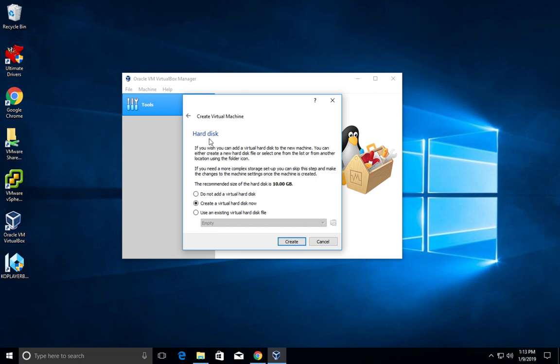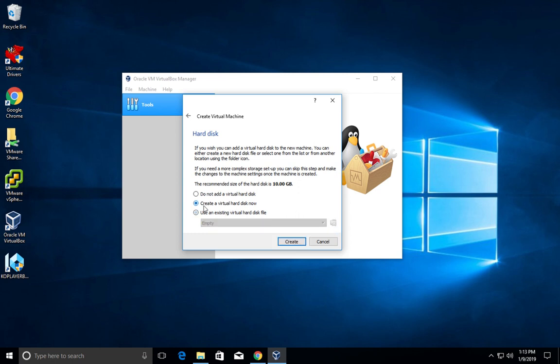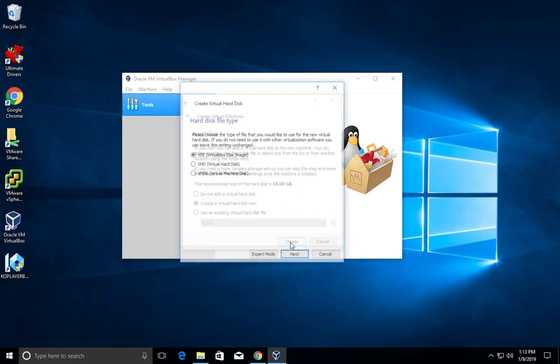If you want to create a hard disk for this virtual machine, you can create it here. If you want to select an already existing disk file, you can select this option and browse and select that file here. I am going to select this option because I need to create a new disk for this VM. Then click on create.